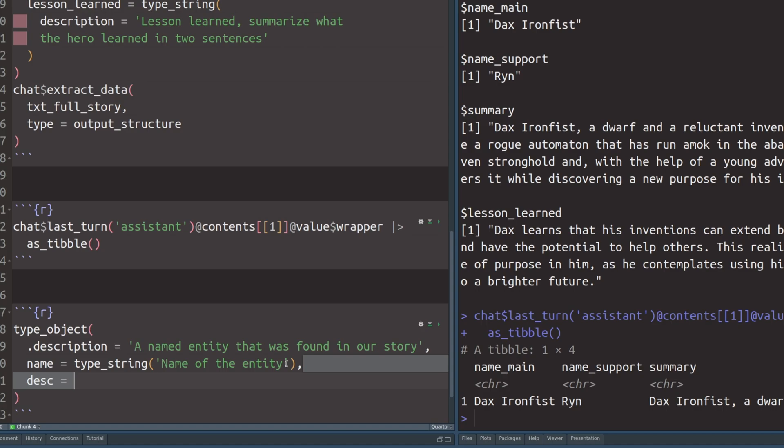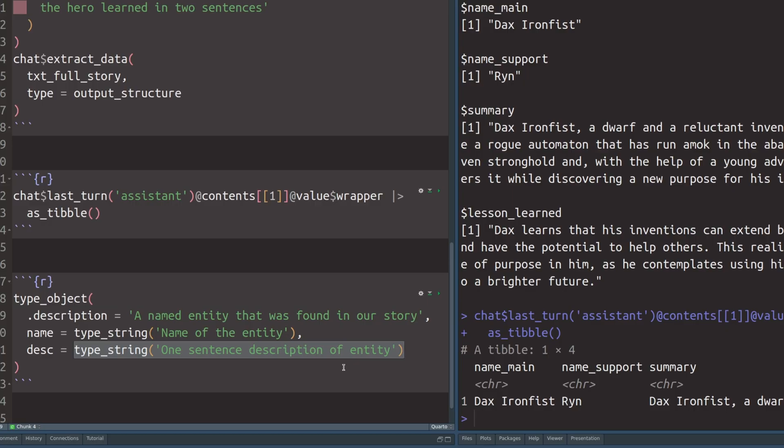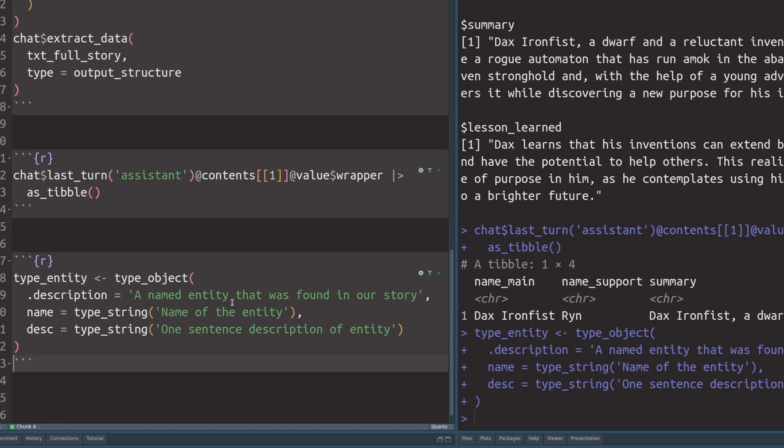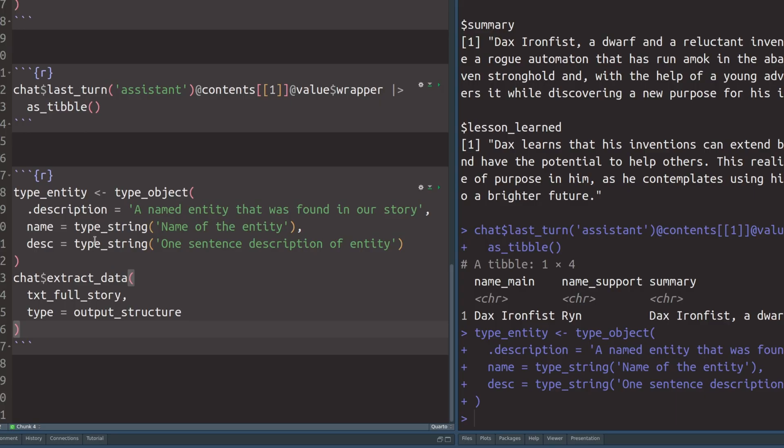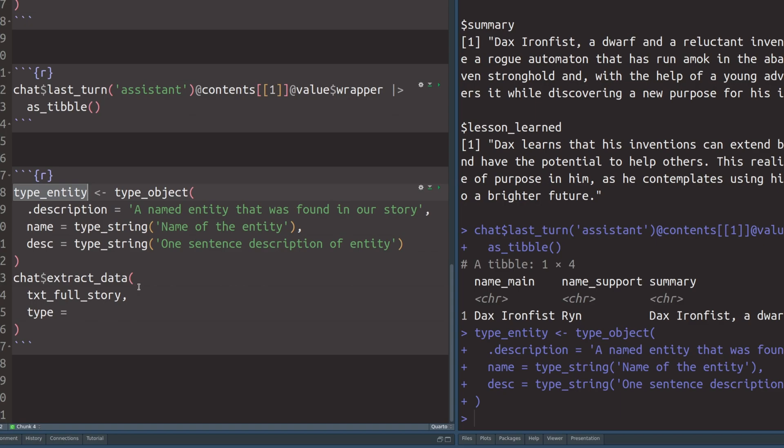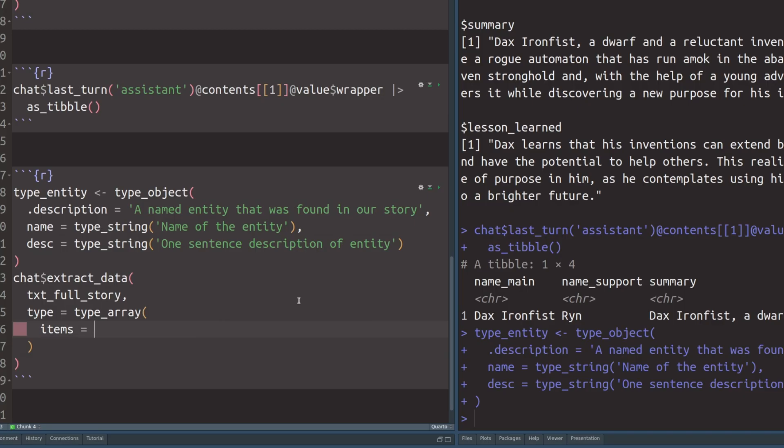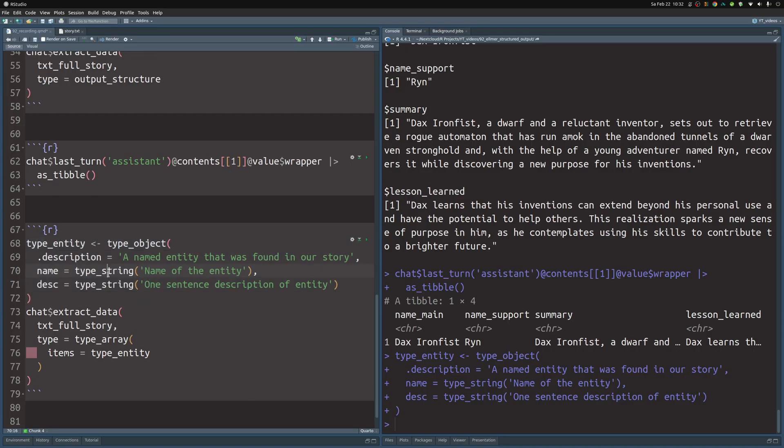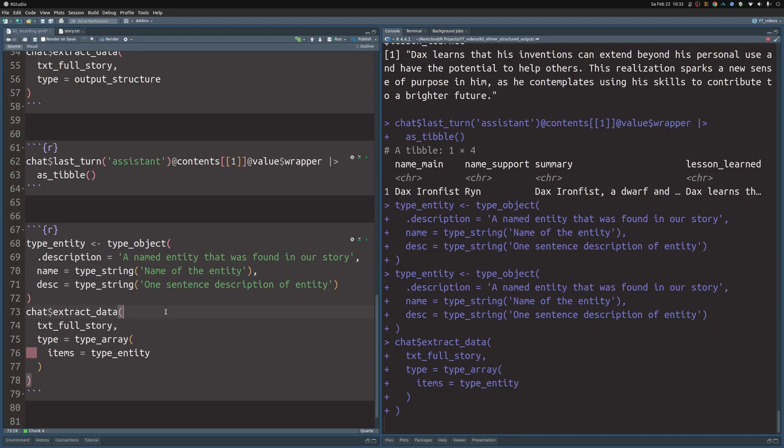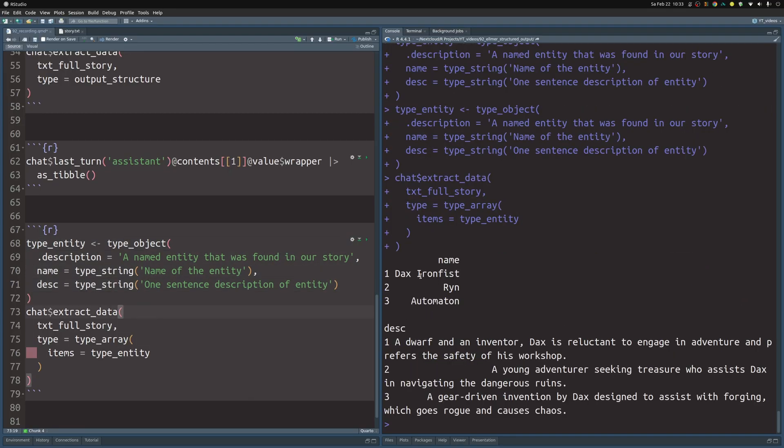We're looking for description of that entity, which is another string, the one sentence description of the entity. We can save this into a new variable that we call type entity. This naming will fit better into the naming scheme of the Elmer functions. Let's execute this part here. Then we can copy our code from before. But this time, I don't want to stick in our type entity into this type here. I want to make sure that I'm not looking only for one named entity. This would be the case if I were to throw in type entity just as is. Instead, I want to look for all possible named entities in our story. That's why I wrap a type array around that. In the items argument of this function, I can throw in the type entity. I'm looking for an array or a vector of entities. Let's execute this now and see what the results will give us. The AI found three named entities, namely Dex Ironfist, Rin, and Automaton.